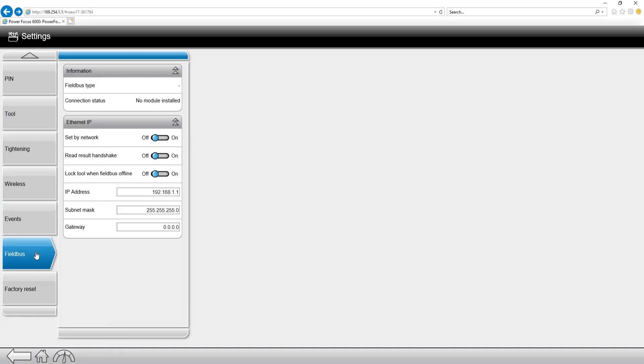Next tab down is the field bus tab. From this tab, we are actually able to change very basic field bus settings, specifically the IP address, as well as the red result handshake and the lock tool when the field bus is offline.